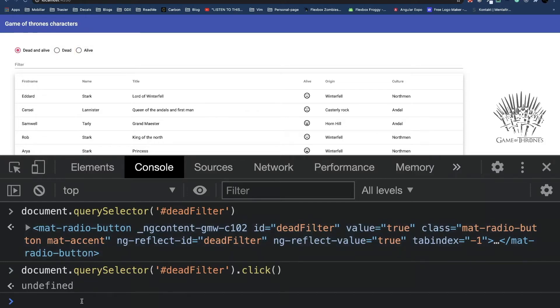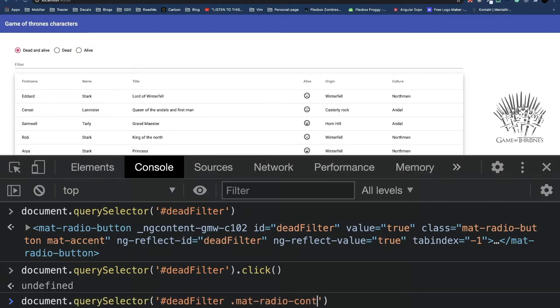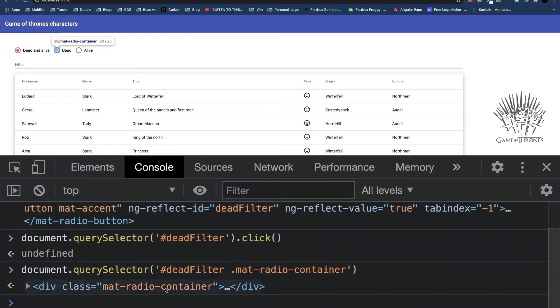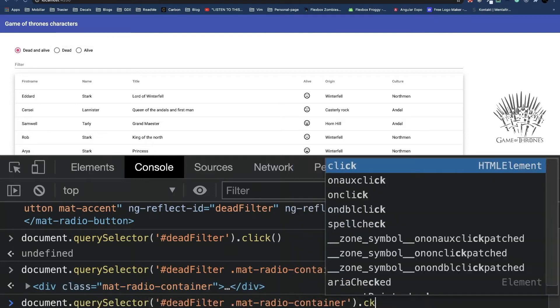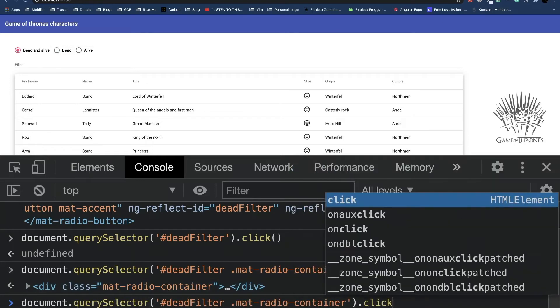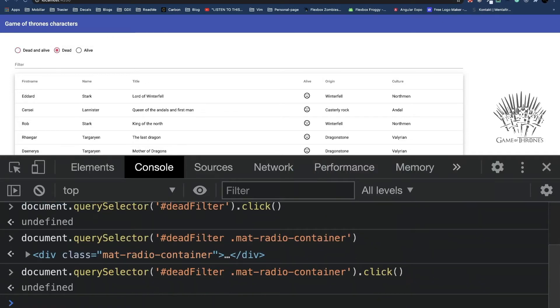And the reason for that is because internally material doesn't have a click handler attached to the host. The click handler is actually attached to a mat radio container, which is inside the dead radio. If we hover this mat radio container, we see that this is the actual radio button. So if we now execute the click handler on this element, we can see that the dead radio button is actually selected.